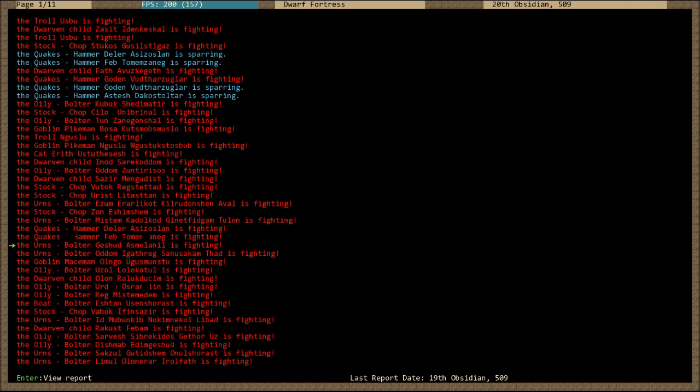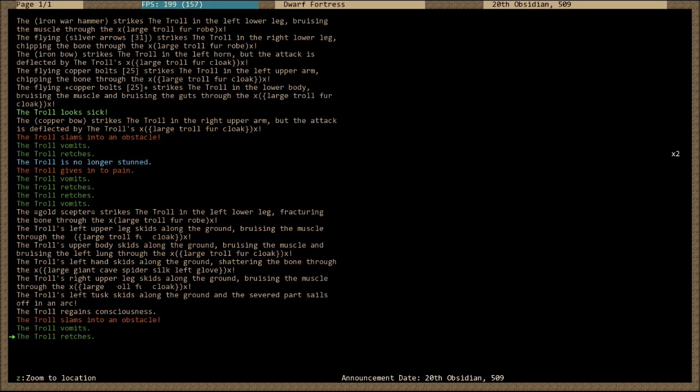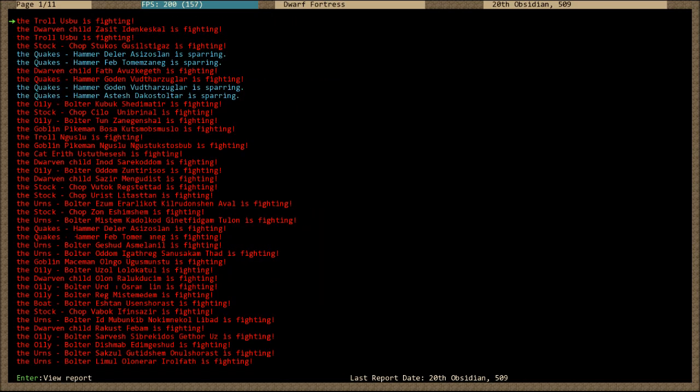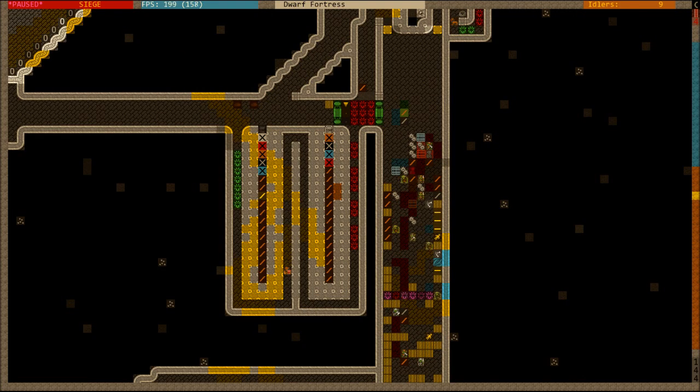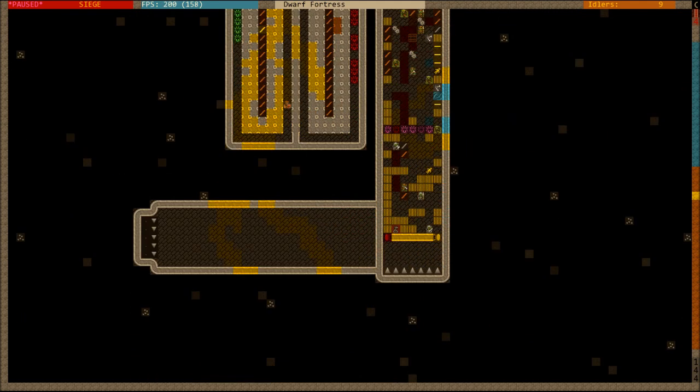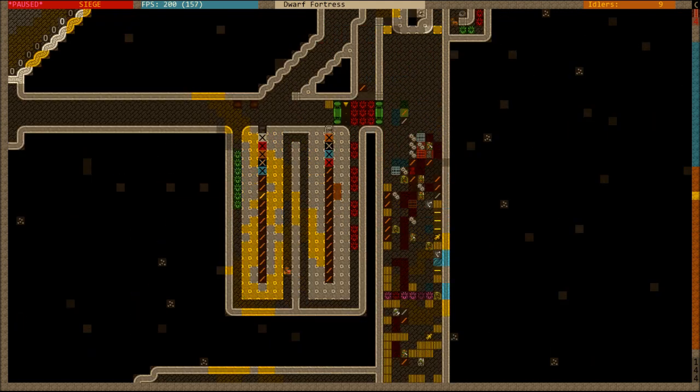A goblin maceman hit by a bow, hit by some bolts, hit by an iron maul. Loses hold of his shield, slams into another goblin. Smashed, tendons opened, gives into pain. Cool. And there was a troll or two right at the top. The trolls are pretty tough. This guy's been struck by an iron warhammer, flying silver arrows, a bow, some bolts, some bolts, a bow. Gold scepter strikes him in the lower leg, fracturing the bone. Awesome, I like using weaponized crafts. Finally something useful to do with all those 2,000 piles of gold bars. And the troll's tusk was knocked off, that's pretty cool, and his hand as well.